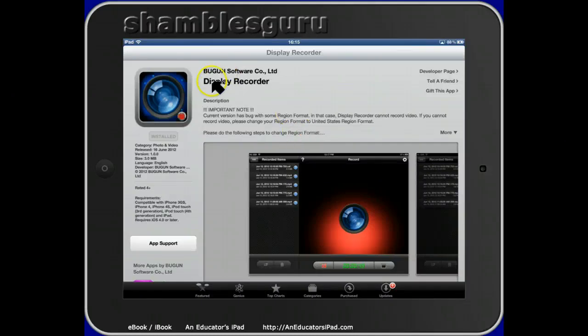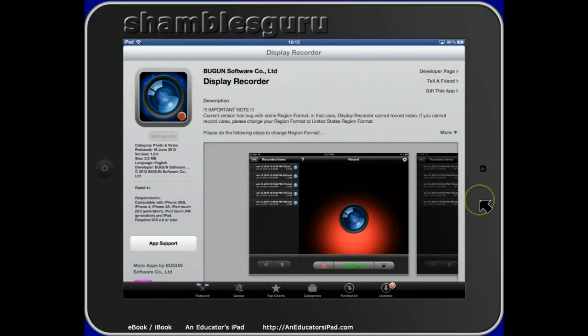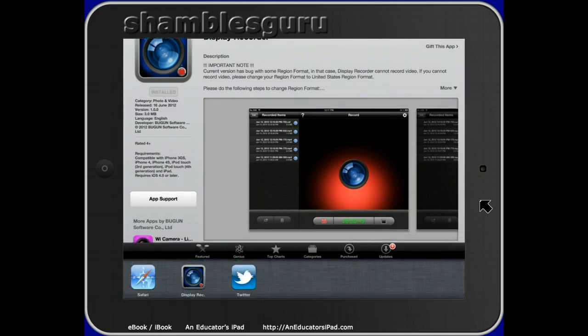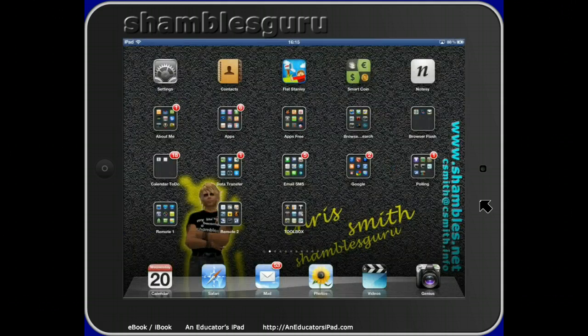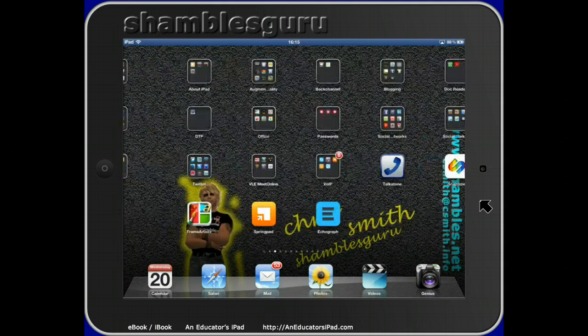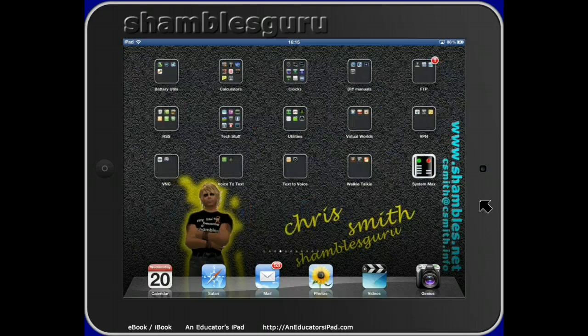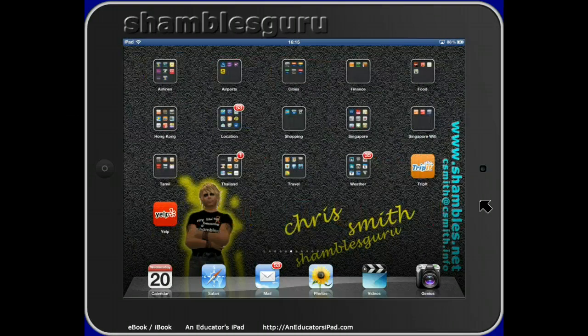Let me show you how it works. You just go to the iTunes store and search for Display Recorder. It's unlike the other screencasting apps on the iPad. Let me show you the other ones I've got on my iPad. I've got over a thousand apps on here now, it's crazy.